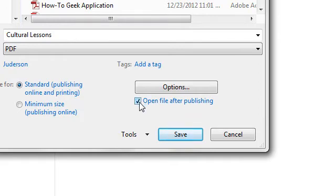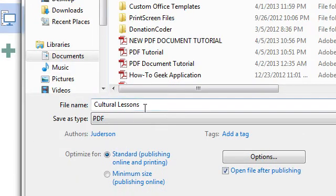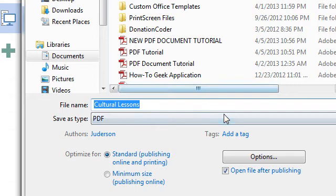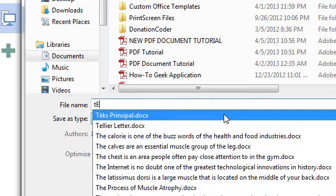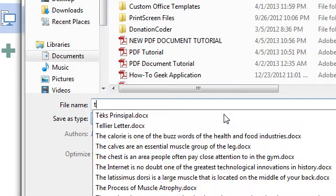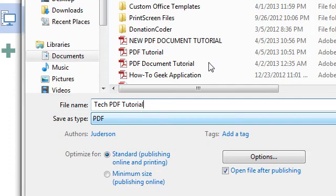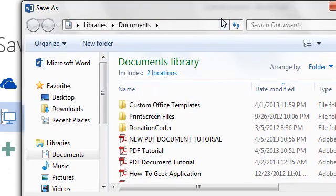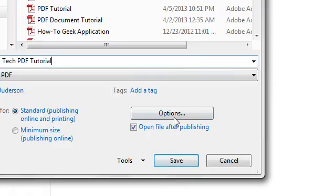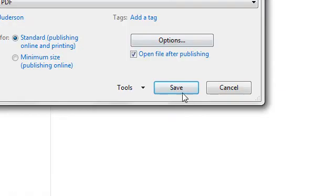Here you can choose your file name. We're going to call this Tech PDF Tutorial. After you're done, you're going to click Save.